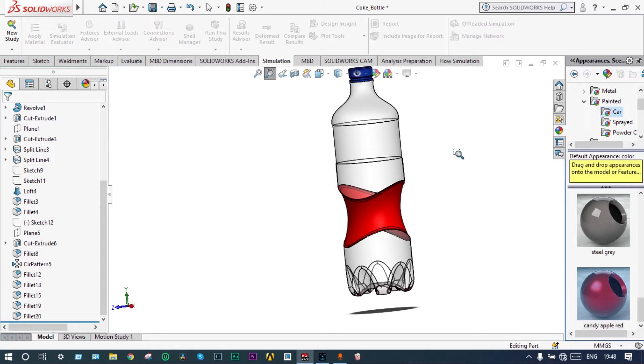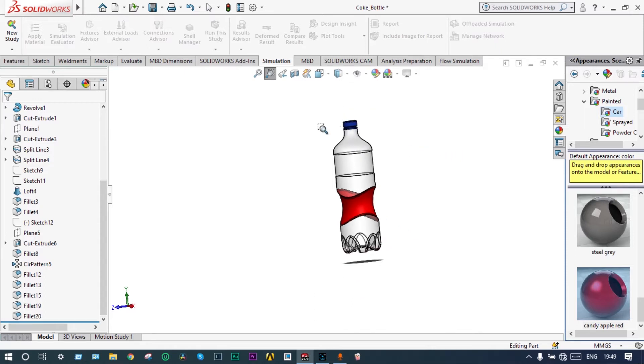Our aim will be to make a specific volume of this one near about 750 milliliter to 725 milliliter. Let's get started.